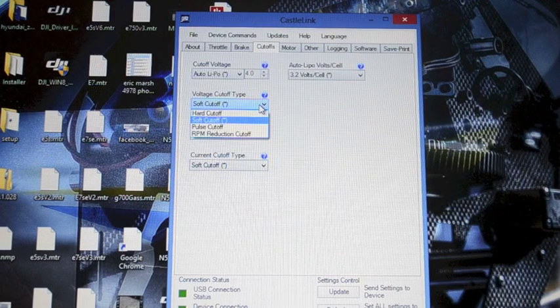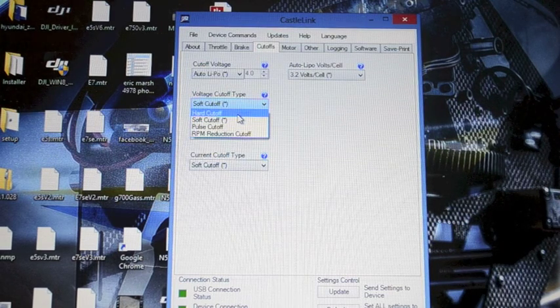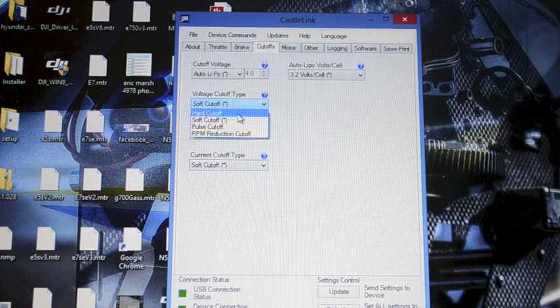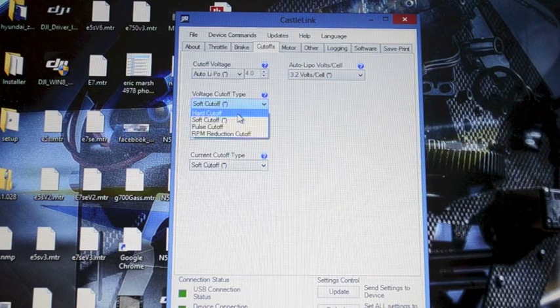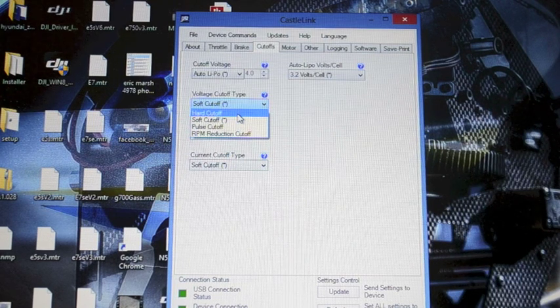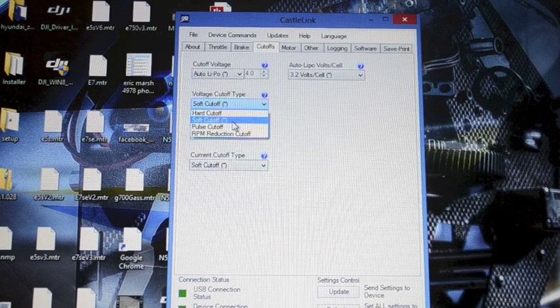If you set this to hard cutoff it's actually going to shut down the speed controller. You'll lose head speed like it hits throttle hold. I don't like that.